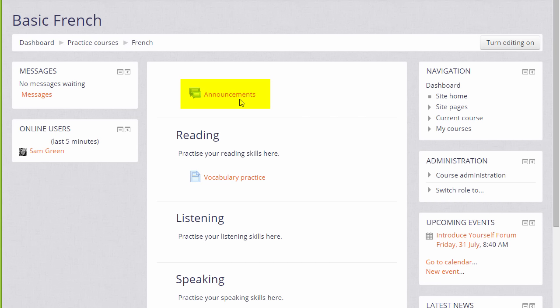It's not a proper forum because students can't reply to it, and as you've seen you can change its name. Ours is called Announcements, it could be called Course Notice Board for instance, and whenever you post something there it will appear in the Latest News block.